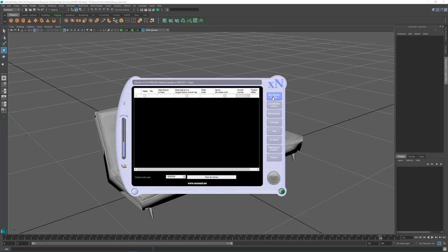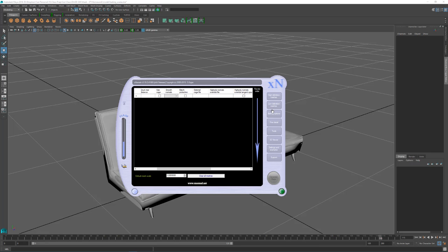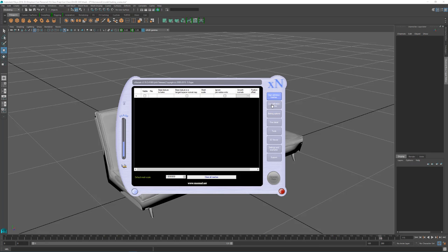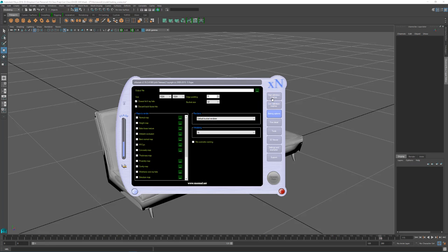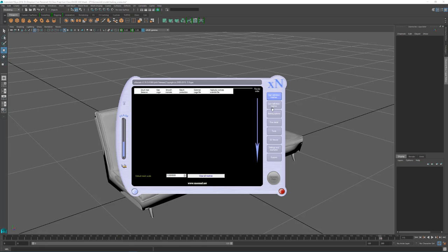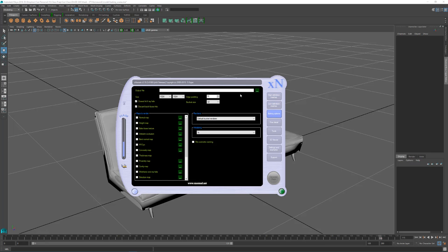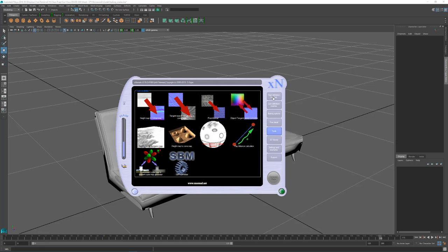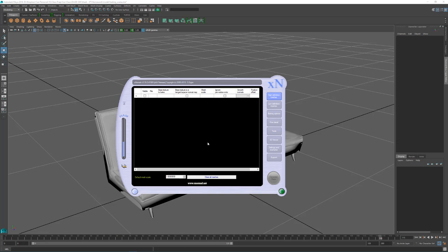So a couple things about XNormal. There are tabs here on the right. These first top three are the ones you are going to be most using. The only other one I typically go to is tools for this ray distance calculator, but we will get to that in a second.